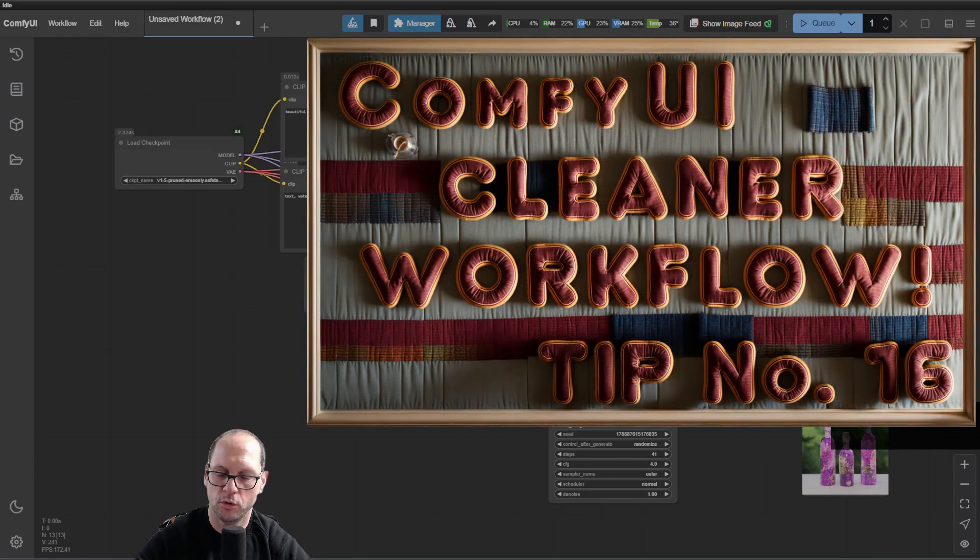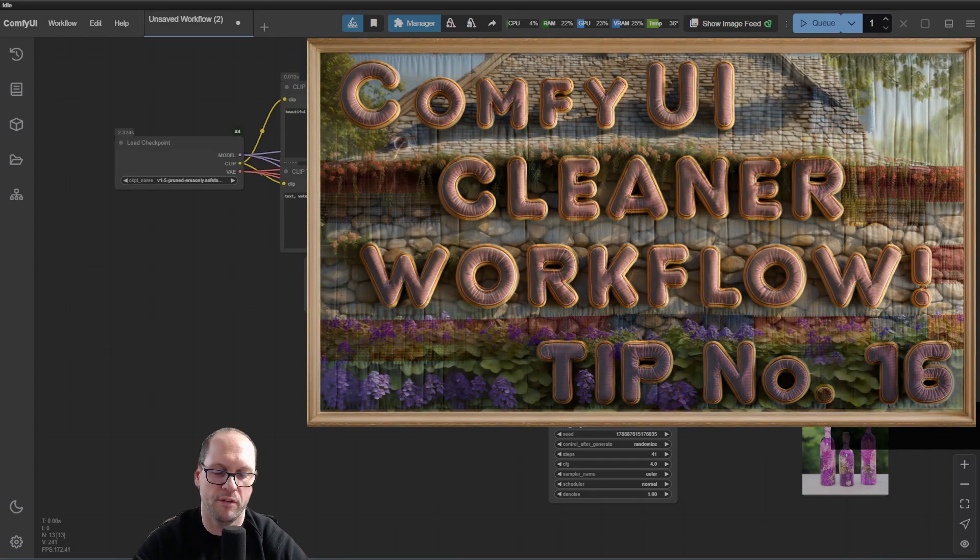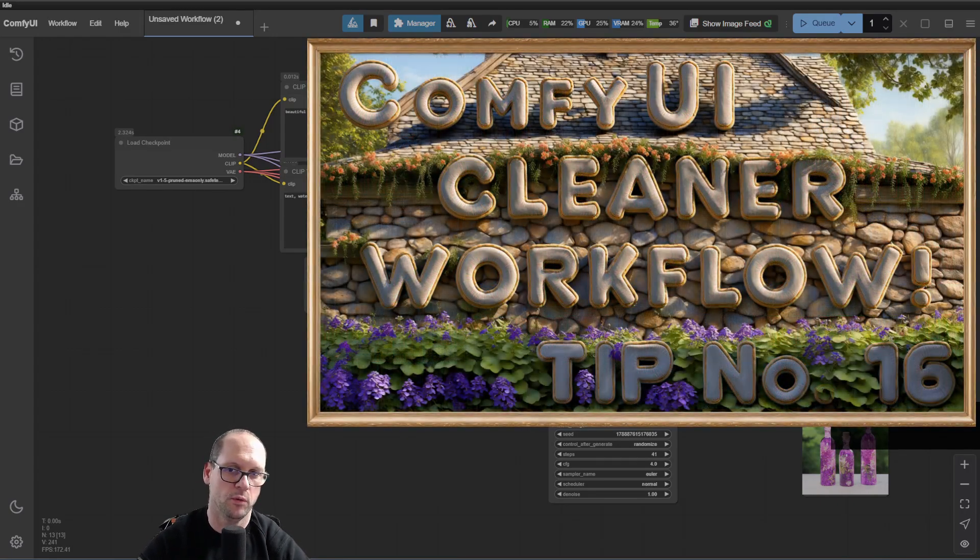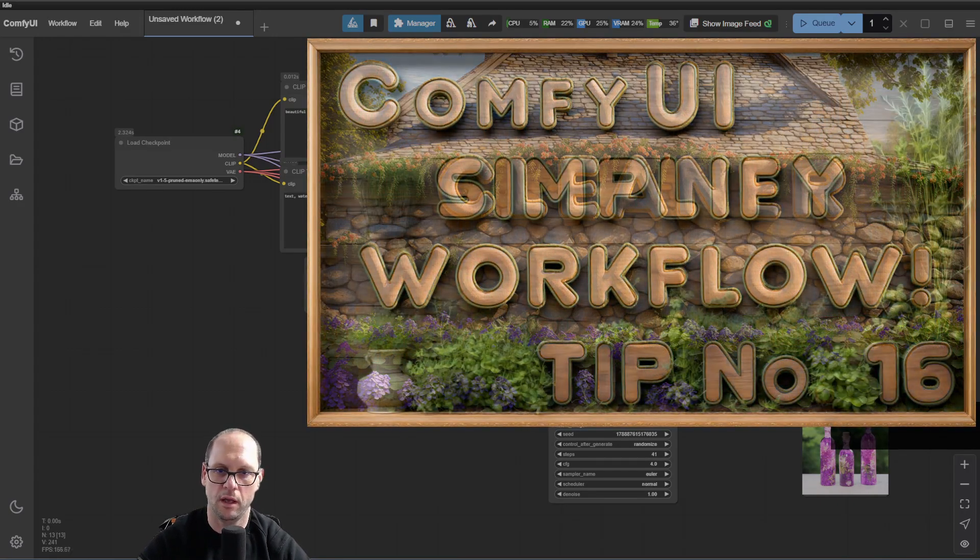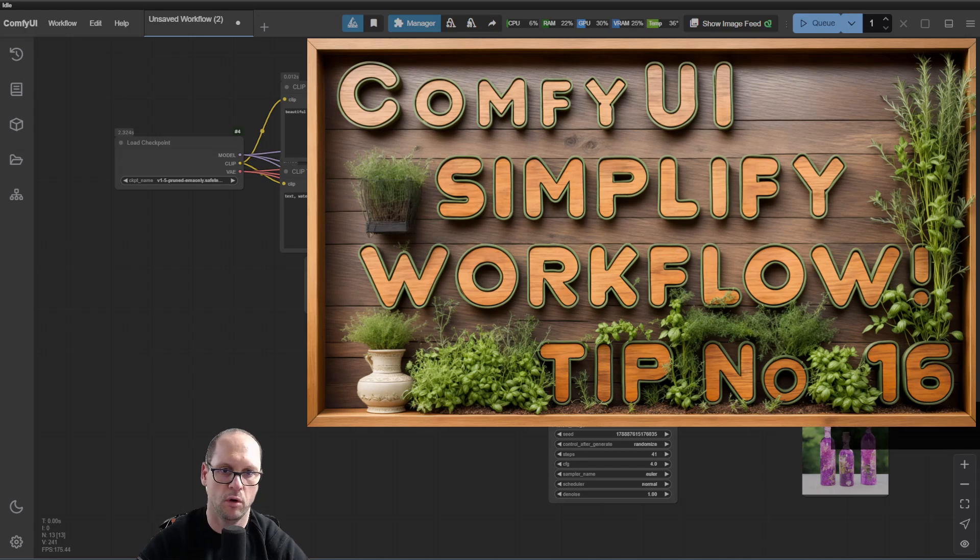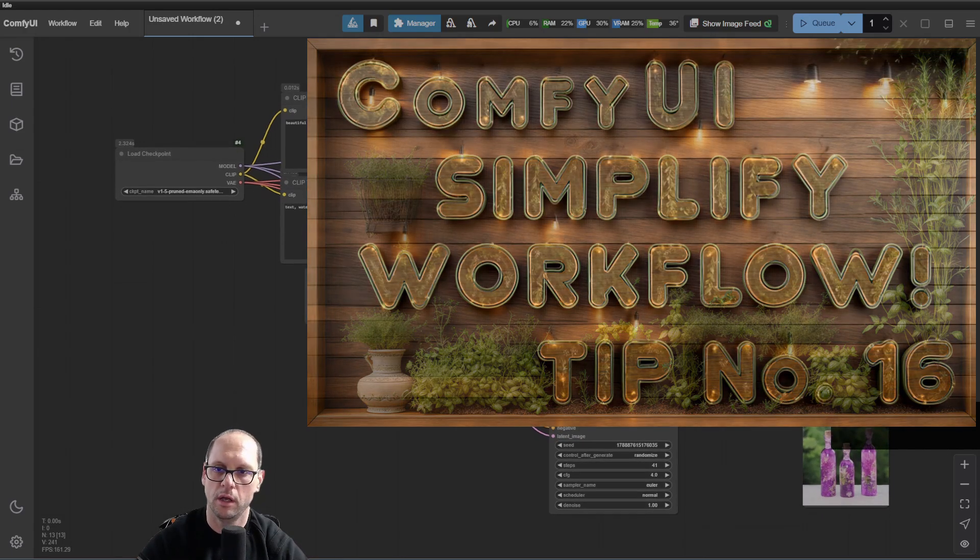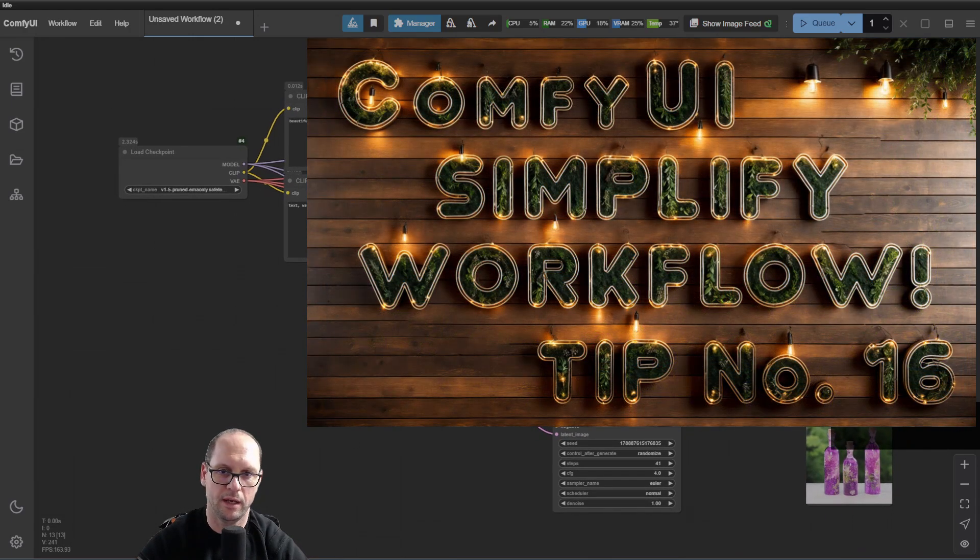Hi, this is Nisim. Today we're going to have a quick tip about how to handle a complex workflow and make it more tidy.